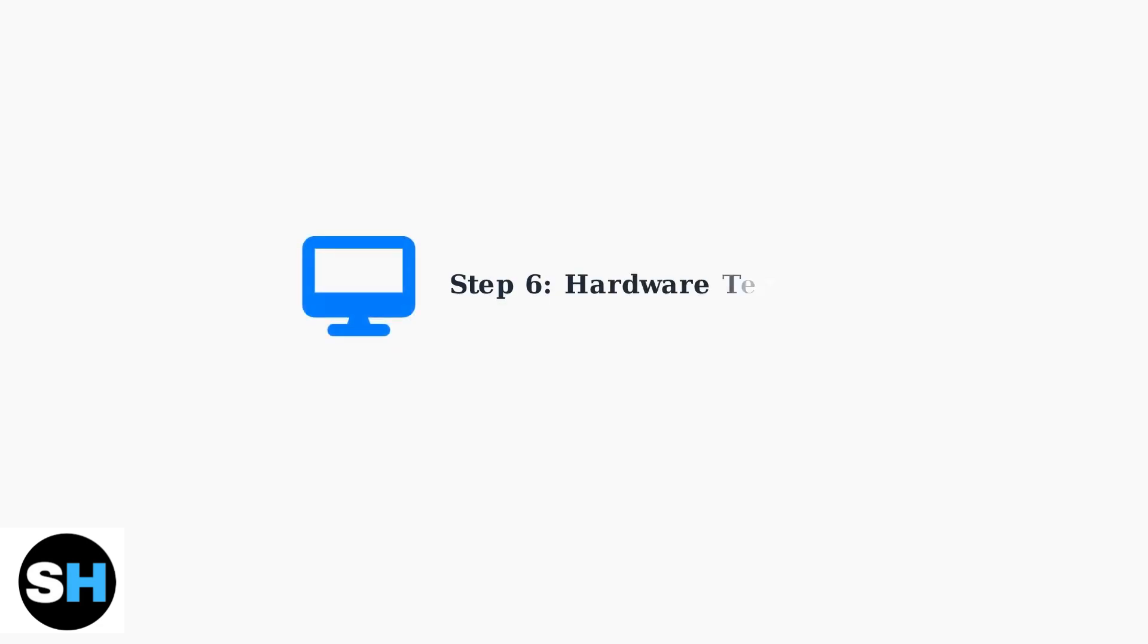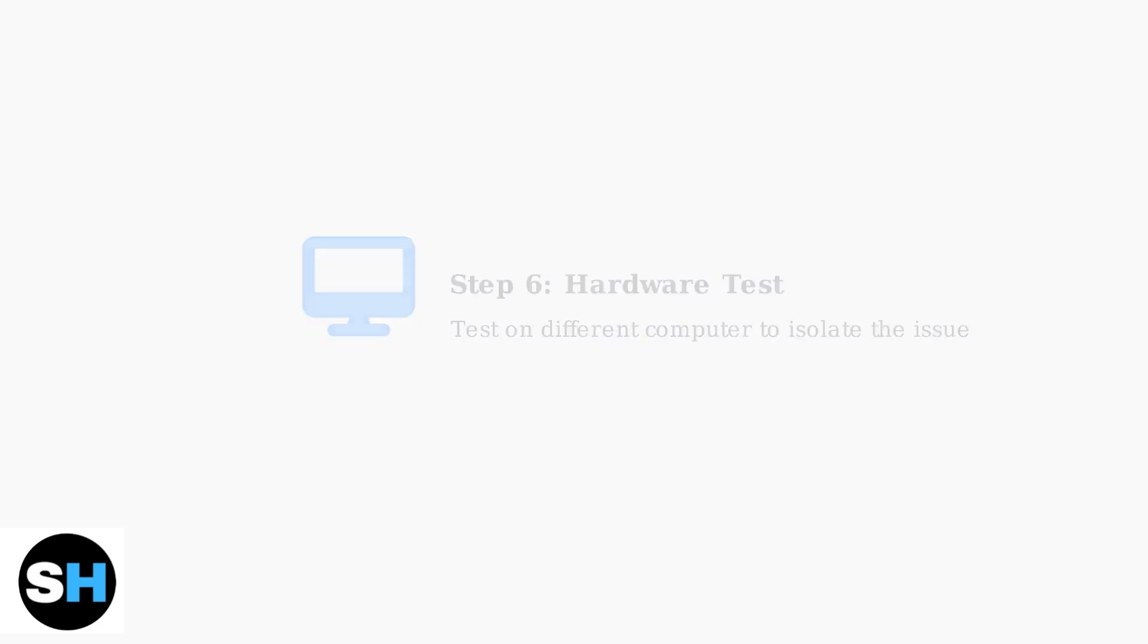Test your headset on another computer to isolate whether the problem is with the headset hardware or your system configuration. This helps determine if you need hardware replacement or further software troubleshooting.